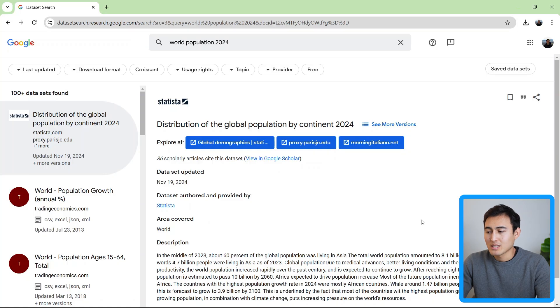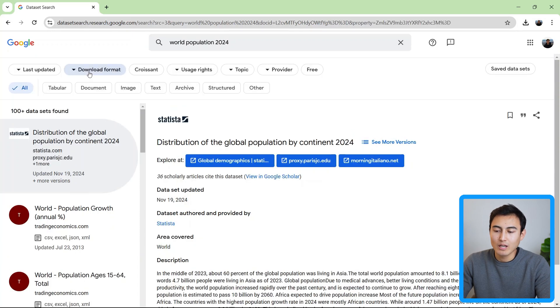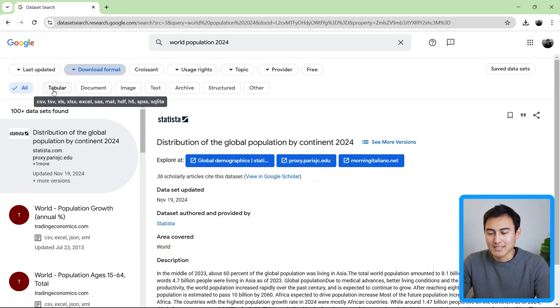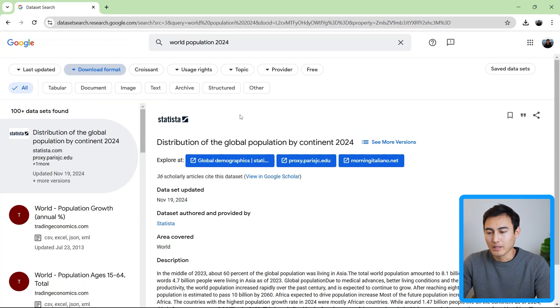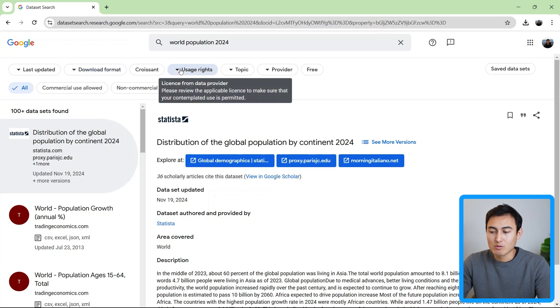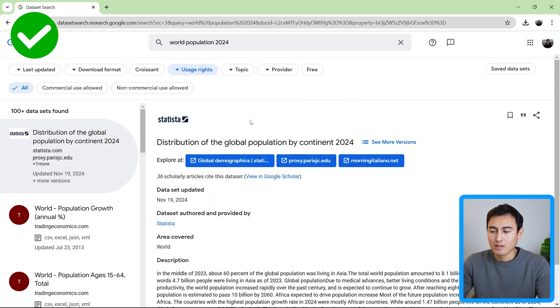What's nice about this is that you can filter out for free data sets. And you can even change things like, hey, what's the download format that I want? Do I want it in a table? So that would include CSV, Excel, etc. Or do we want it maybe in a document like a Word doc or a PDF? So there's a lot of filtering that's available here. You can even make sure that your usage rights so you have the right license to use the specific data set, which can sometimes be important.